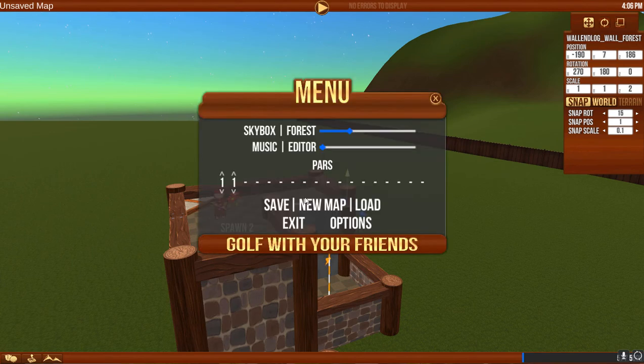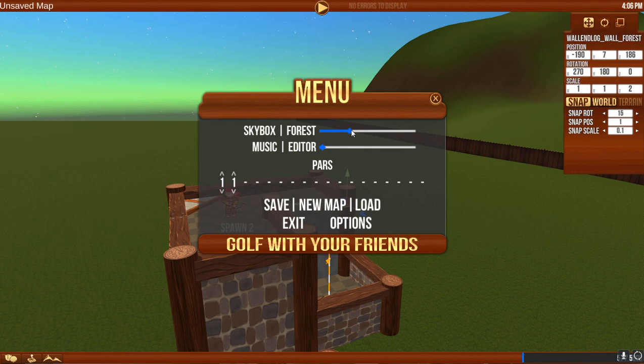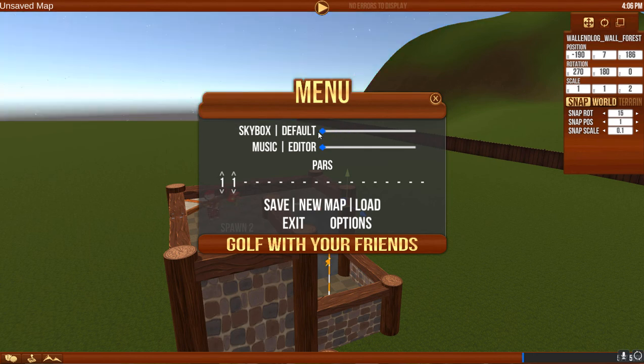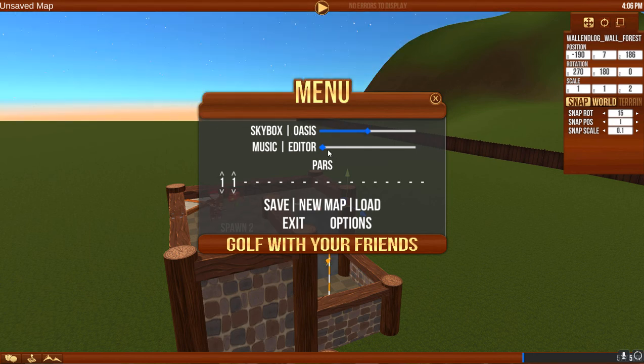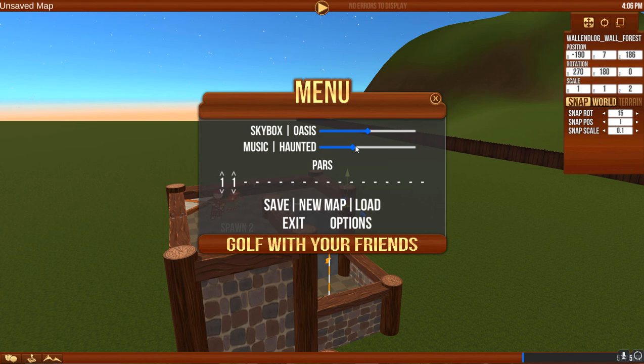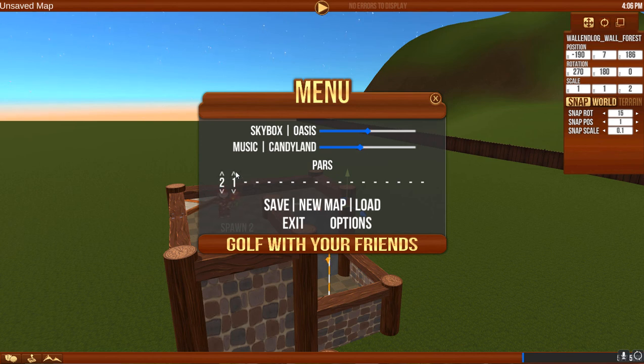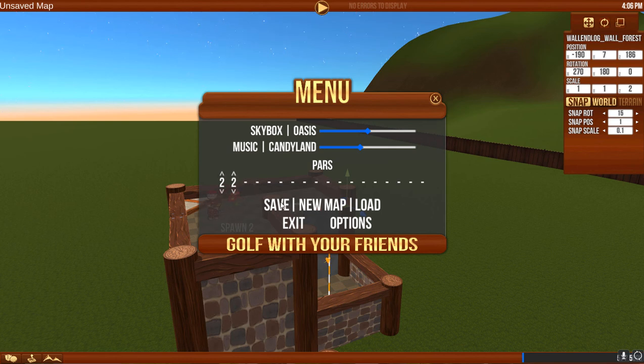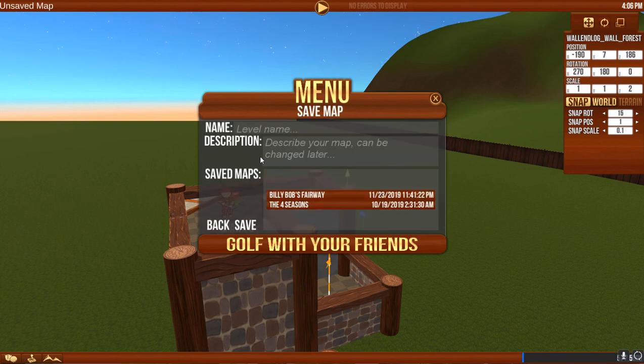So to do that, you hit escape on your keyboard and you have a few more options here. You can change the way the sky looks. And you can change the music. And you can adjust what the pars are on each of the holes. And then you can save your map.